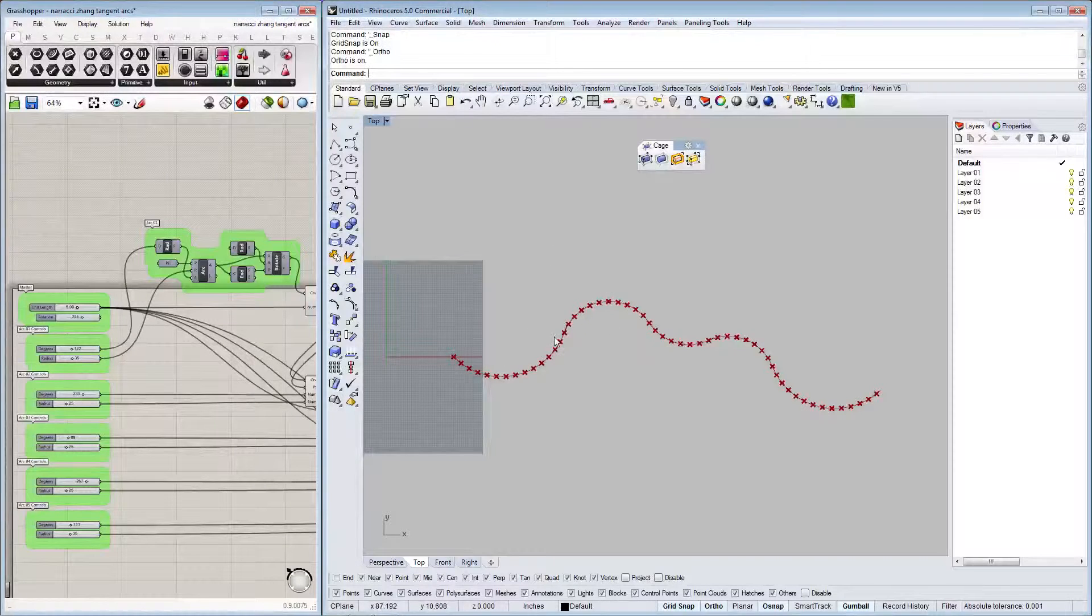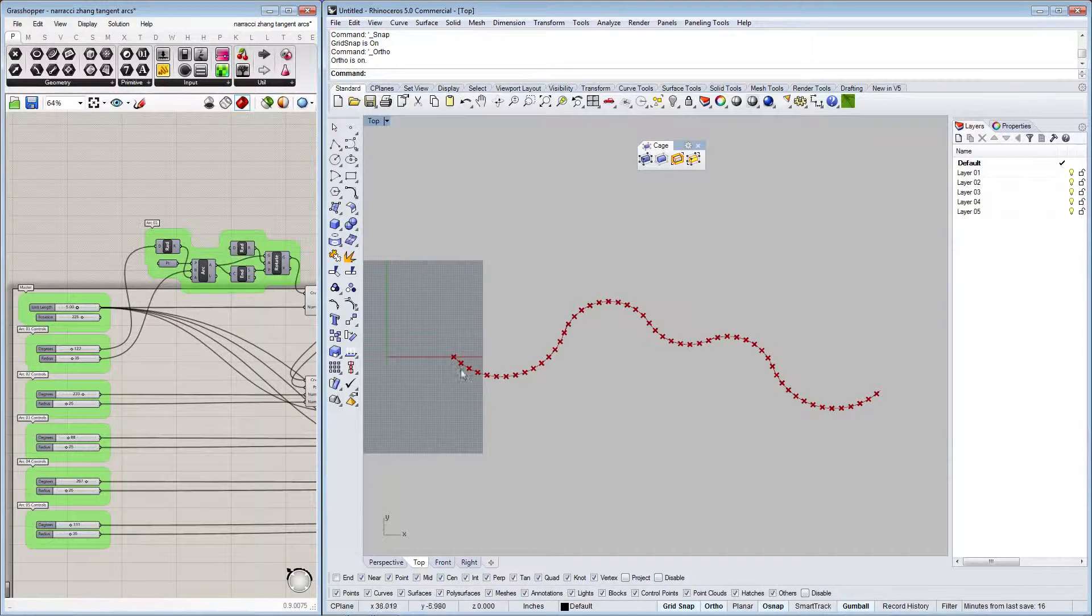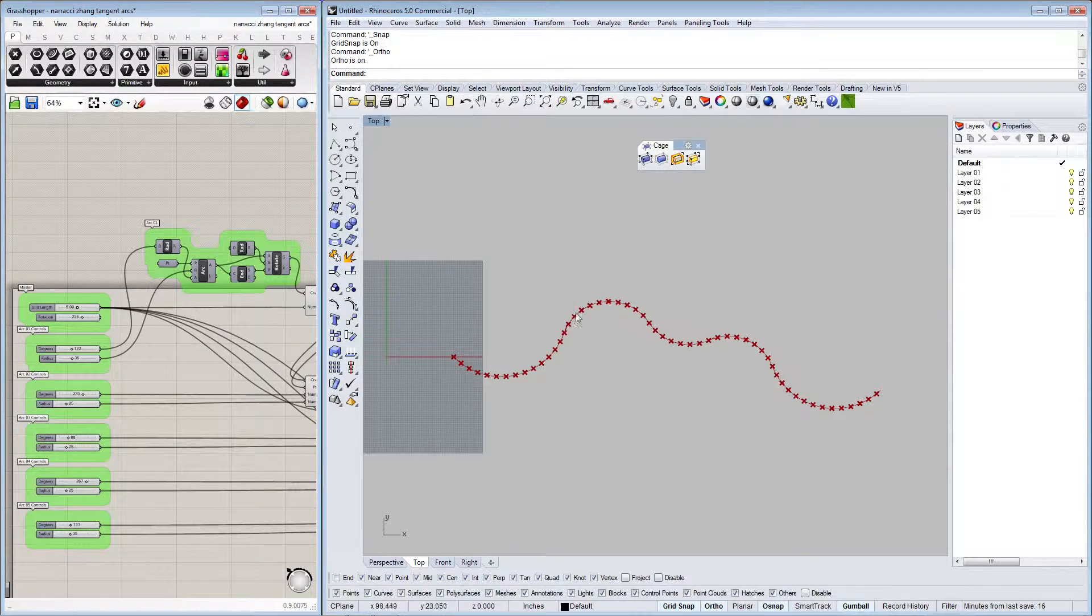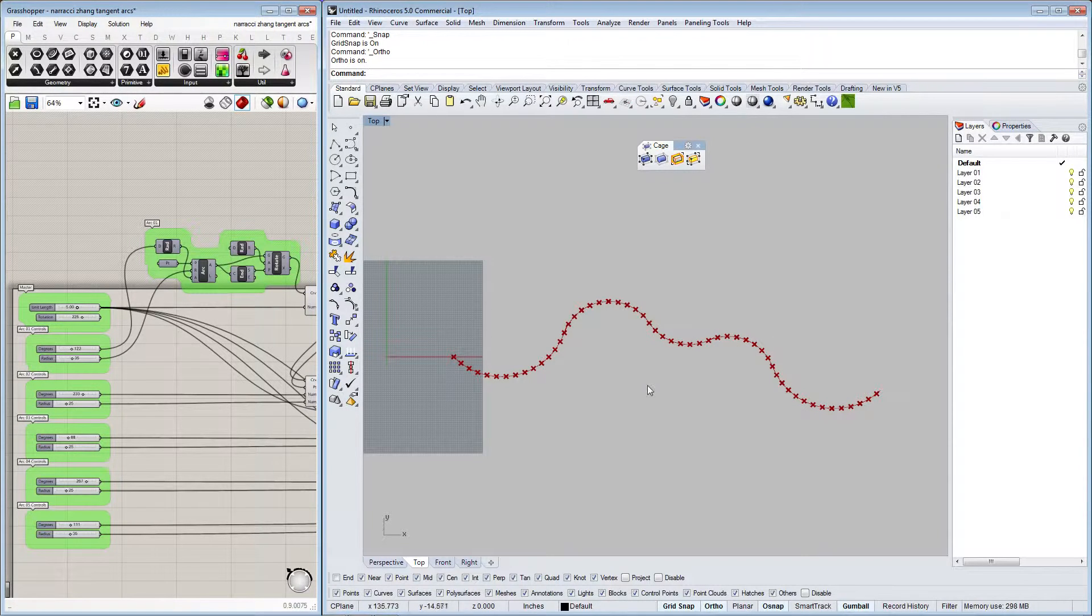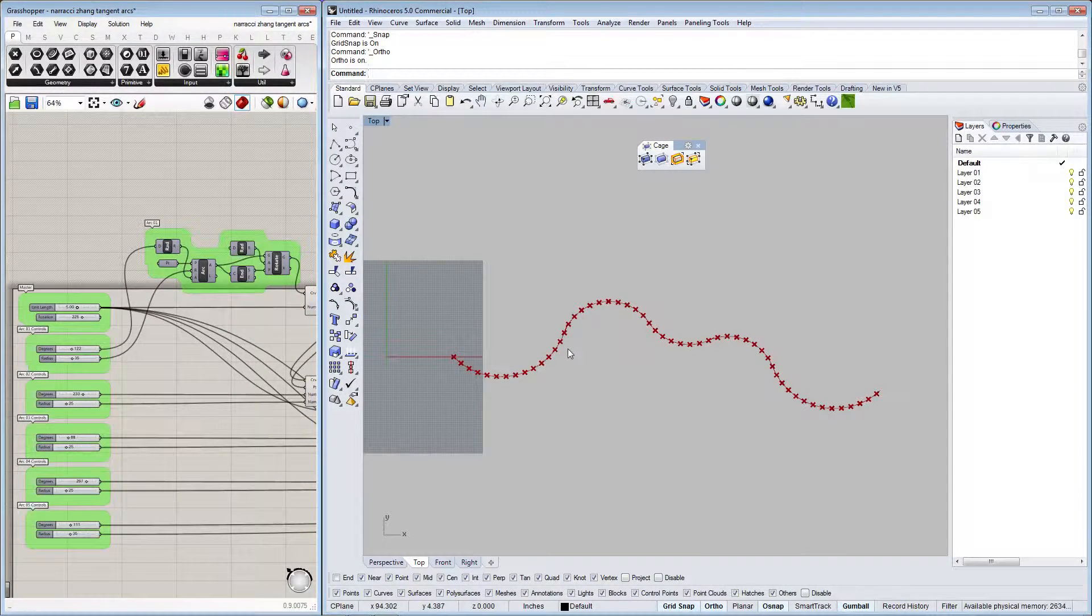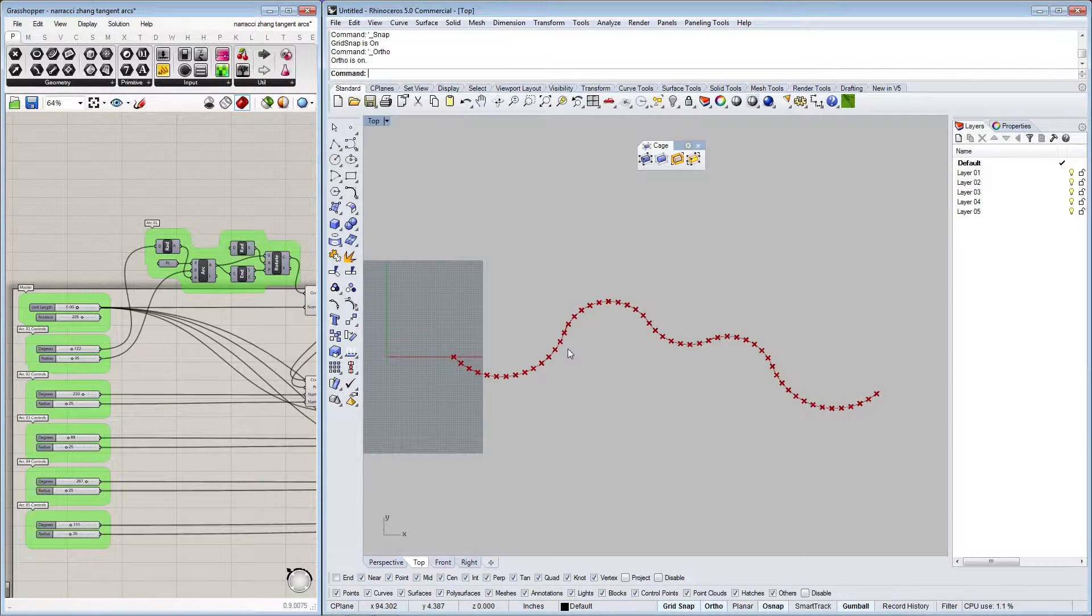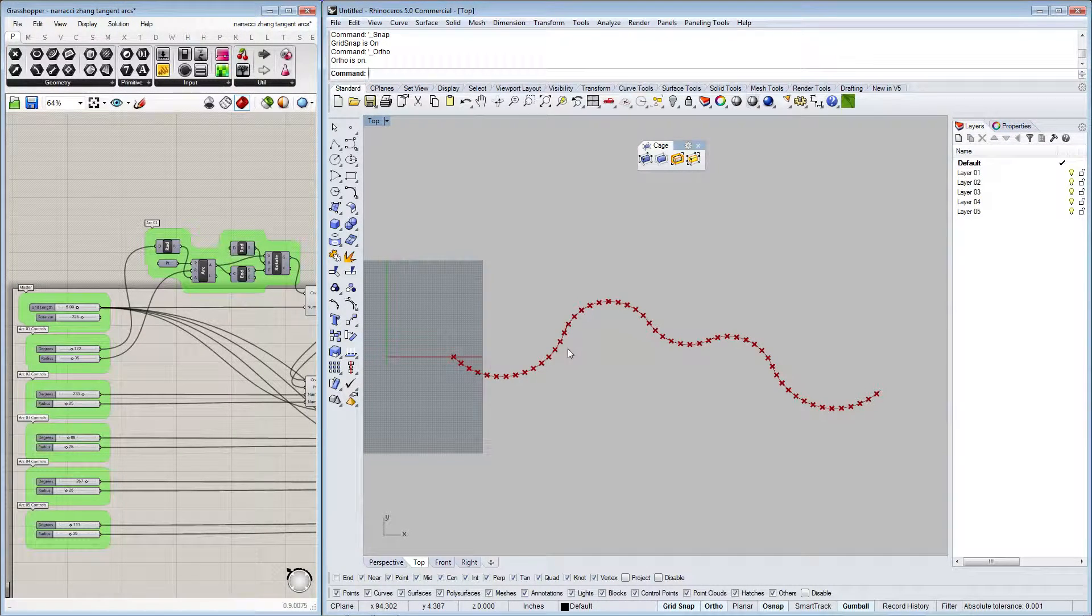I've done many curtain walls over the years, and very recently I did a curtain wall that was a series of arcs tangenting off one another. I didn't use Grasshopper to execute that, but I was recently asked again by a colleague about a similar condition.